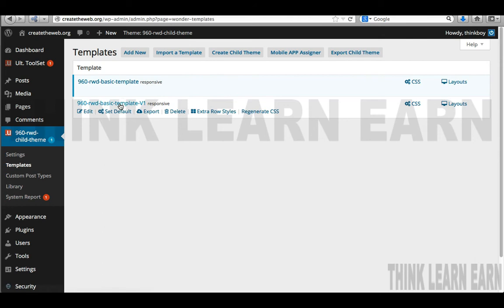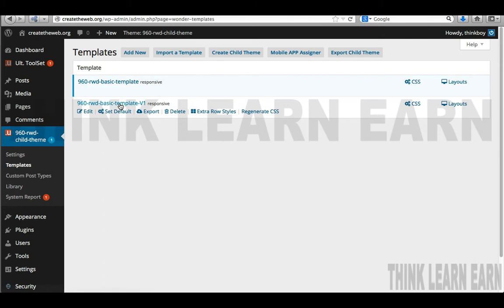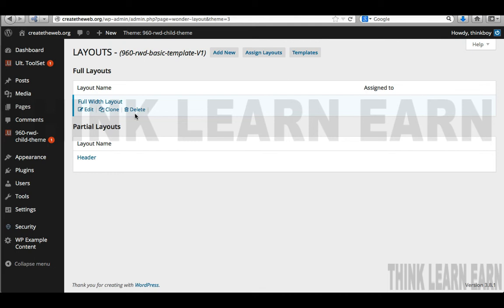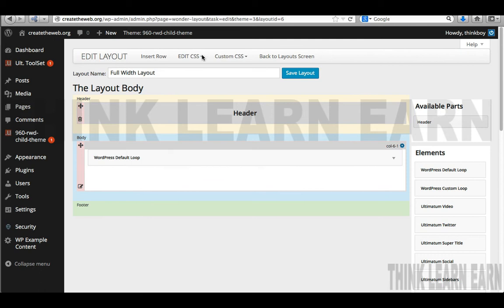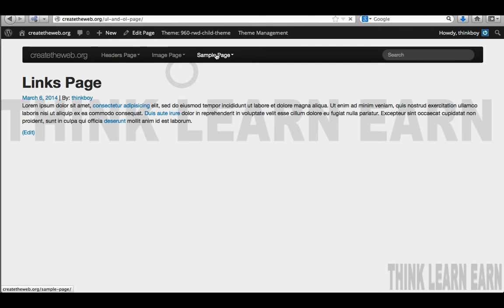I want to work with Version 1 template, so I'll click and make that my default template. Nothing's changed yet. Now I want to go into my layout and build a couple of custom layouts. What I have right out of the box from the Ultimatum theme is my basic layout, which consists of one row with my WordPress default loop — that's part of the reason you're seeing all this content, because it's being delivered from your basic layout's WordPress default loop.